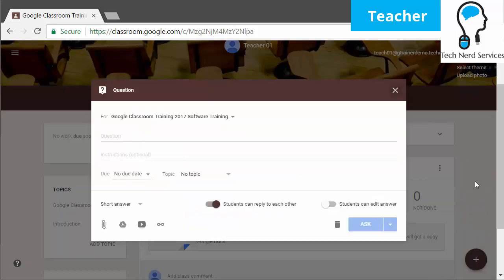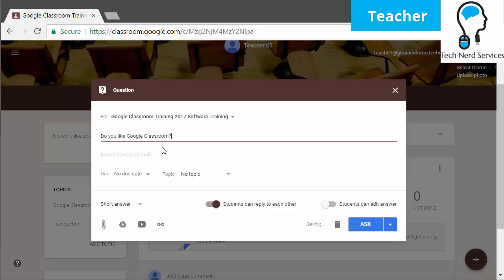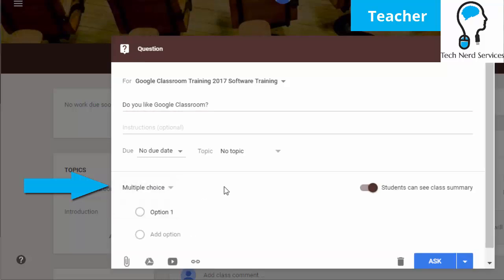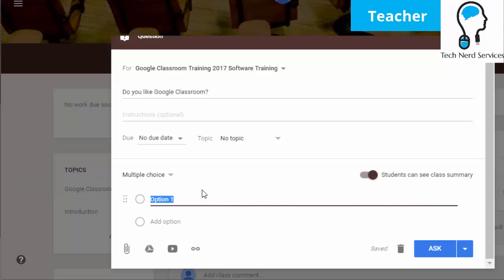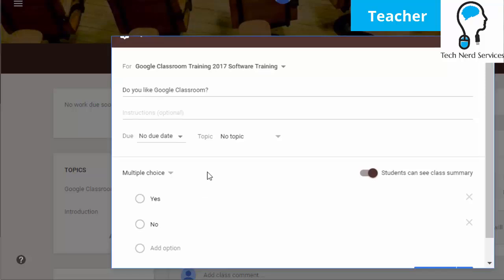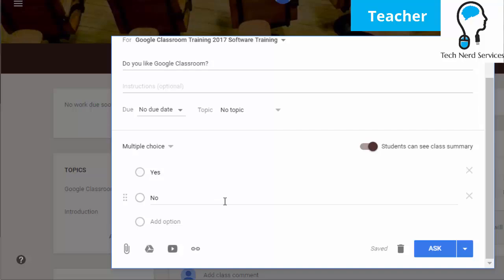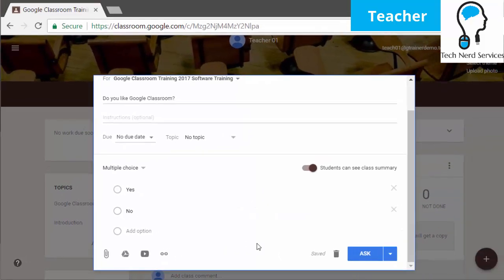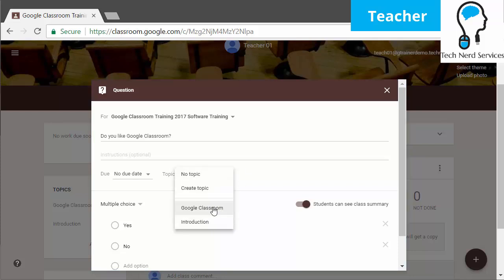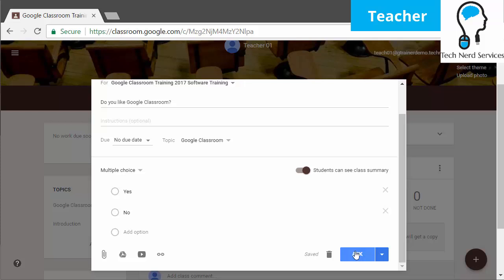The next one we're going to go to is Question. The main new thing in the Question type is that before you could only give a single sentence answer, but now there is the option at the bottom left to switch between short answer and multiple choice. You can now make this into a poll of sorts on your classroom in order to get some quick feedback. Here I'm making a quick yes or no question, and these options will appear inside of the stream itself. I also gave it a topic for Google Classroom.